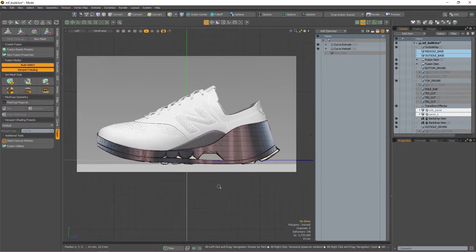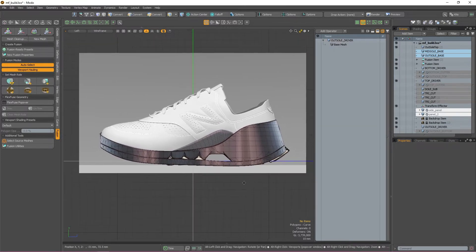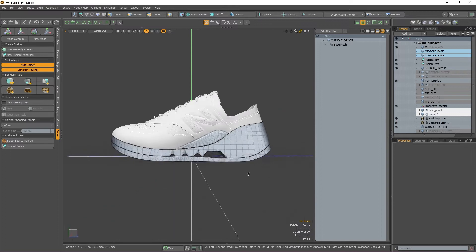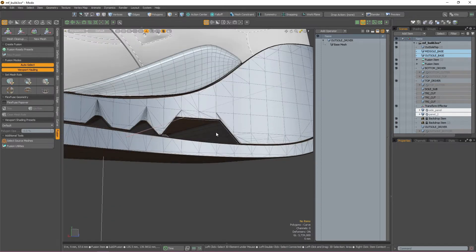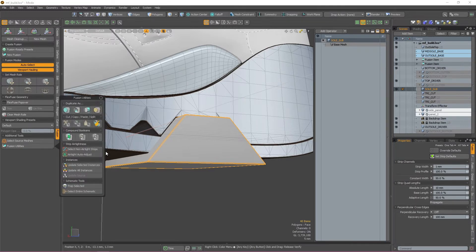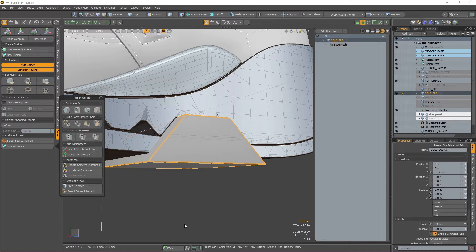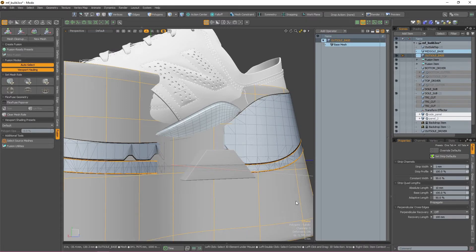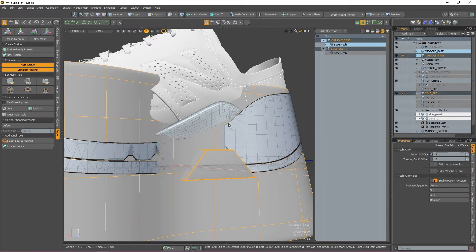The first thing I want to do is cut out that trapezoid shape from my outsole. Because we already created this shape to cut it from the midsole, I'm going to double click the patch that the subtraction created from my midsole Fusion to select the source mesh. Once that's selected, I'm going to go to the Fusion Utilities menu and duplicate it as a non-fusion item. Then I can double click my outsole Fusion item to select the source mesh, shift click the trapezoid, and apply a subtraction operation.